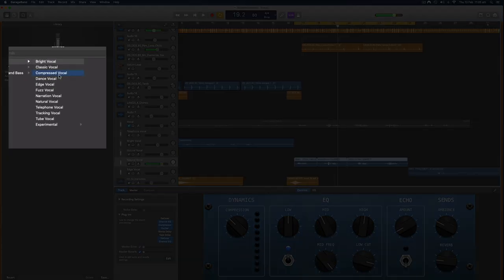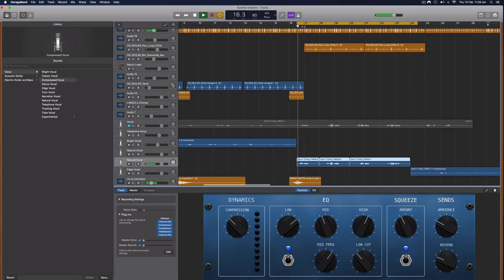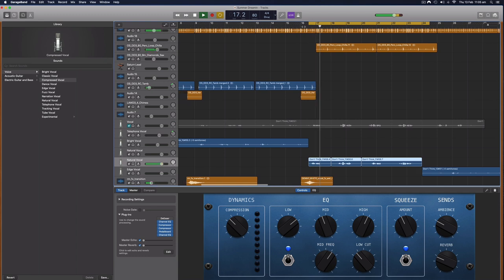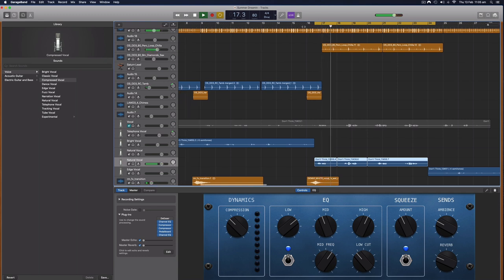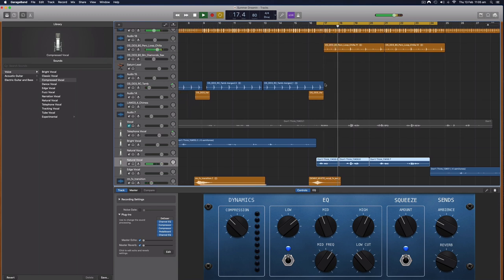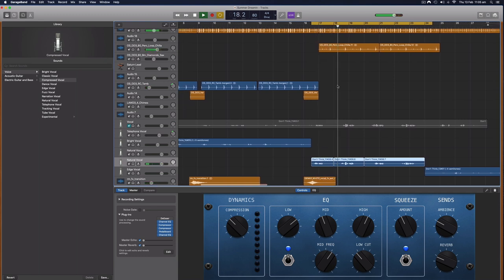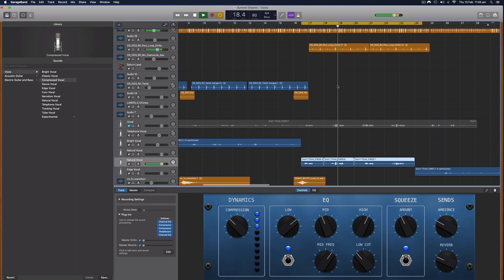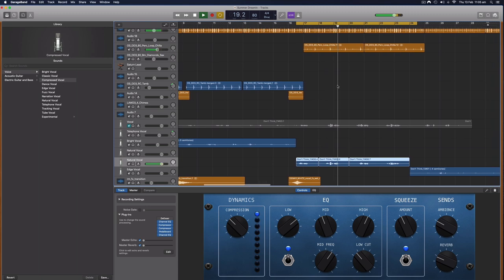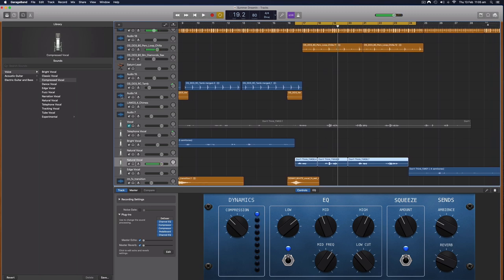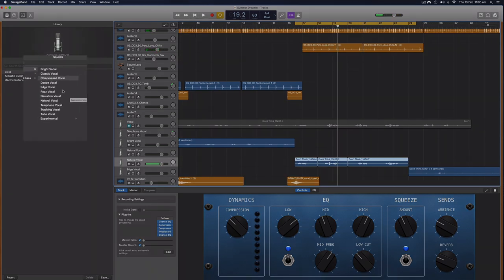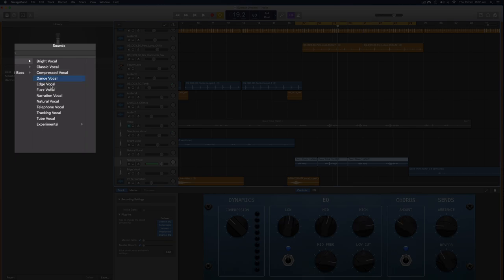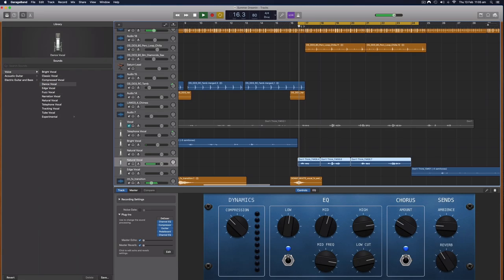We can change the macro controls using these knobs here, but let's have a listen to some of these different vocal presets and how they affect the voice. Let's have a listen to the compressed vocal. So you can hear that the equalizer is a lot more dull on that one. Let's hear what the dance vocals sound like.